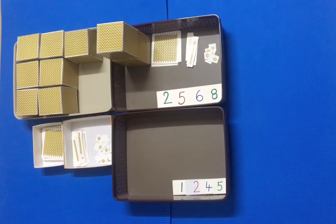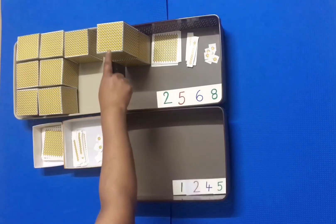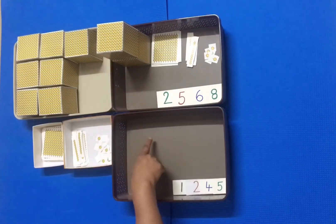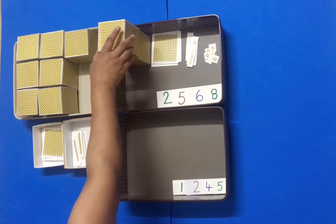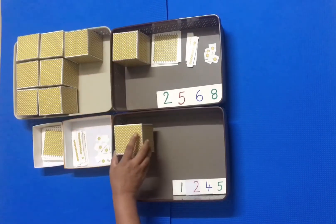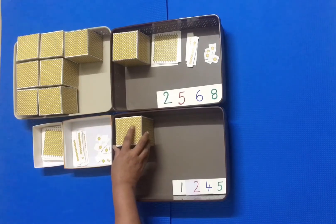The child gives the corresponding quantity.